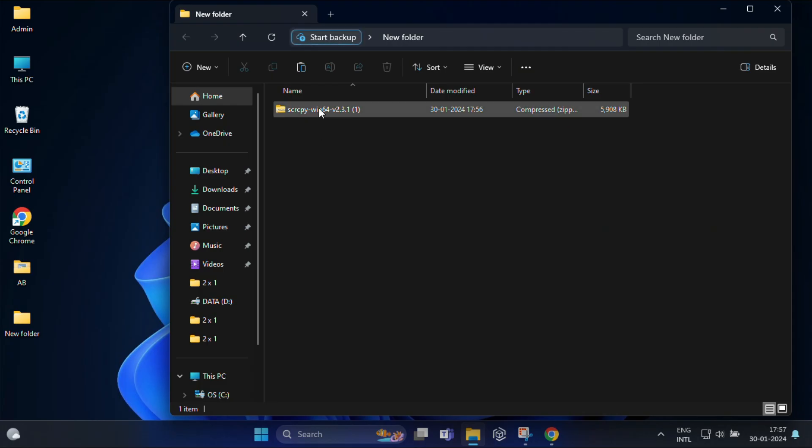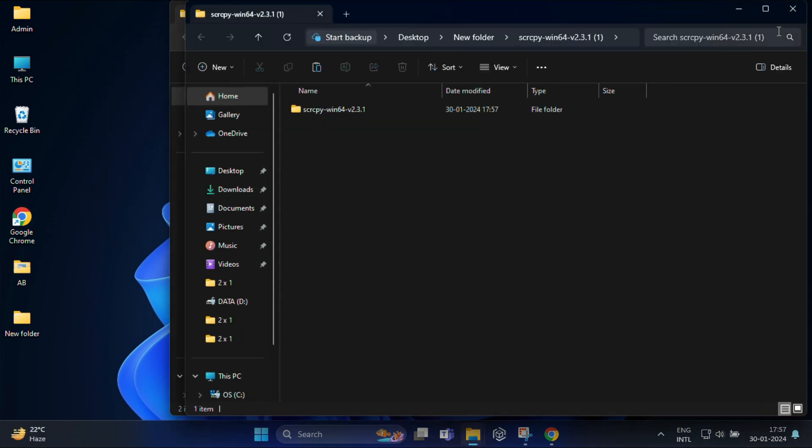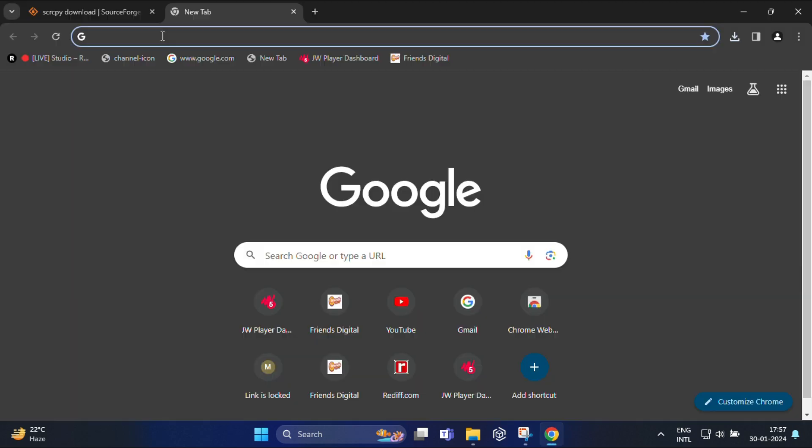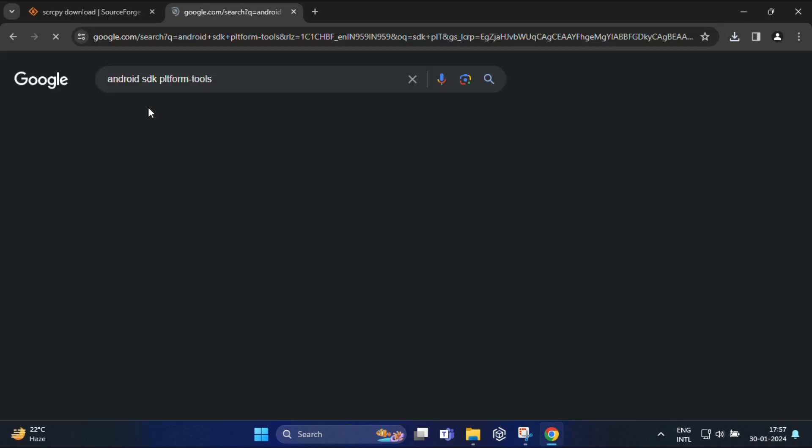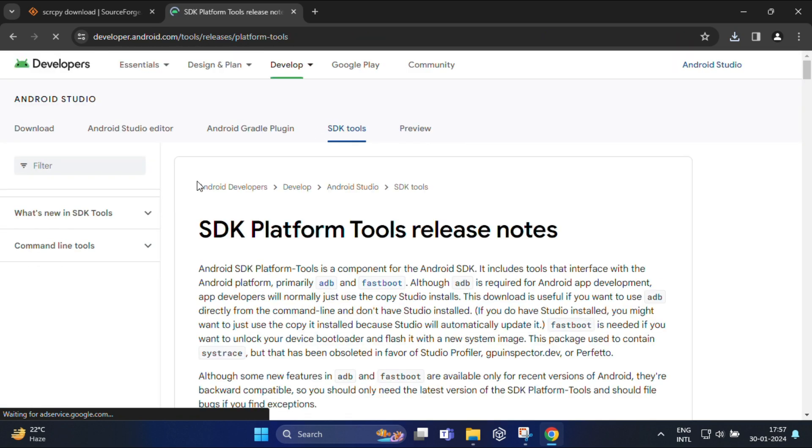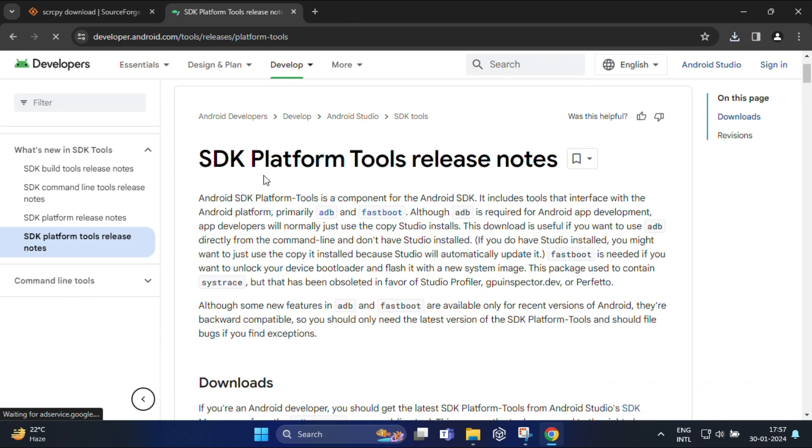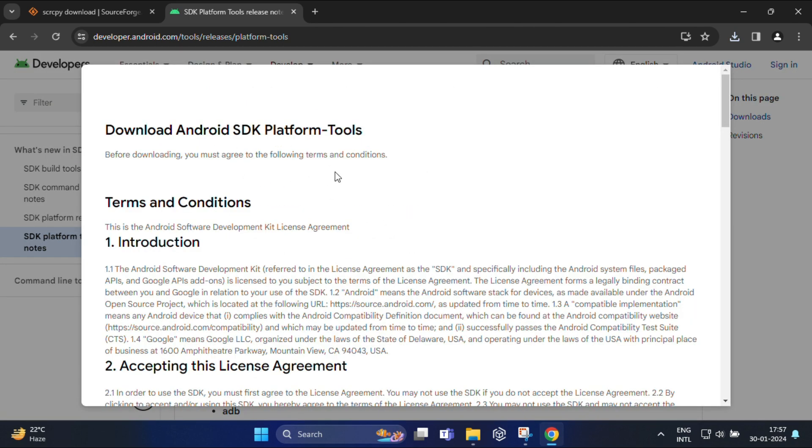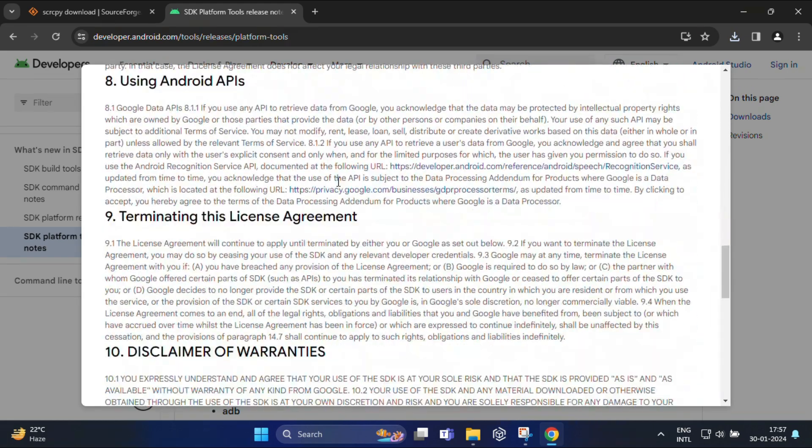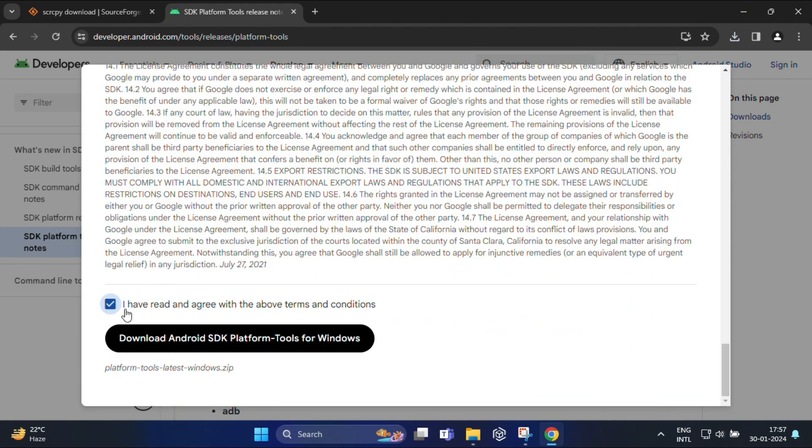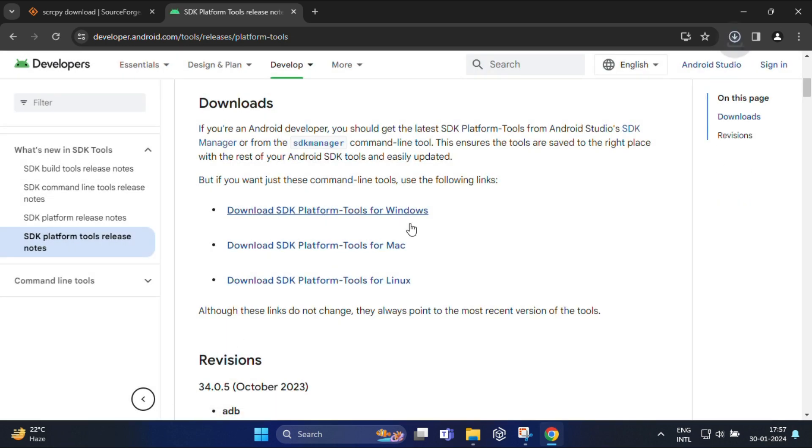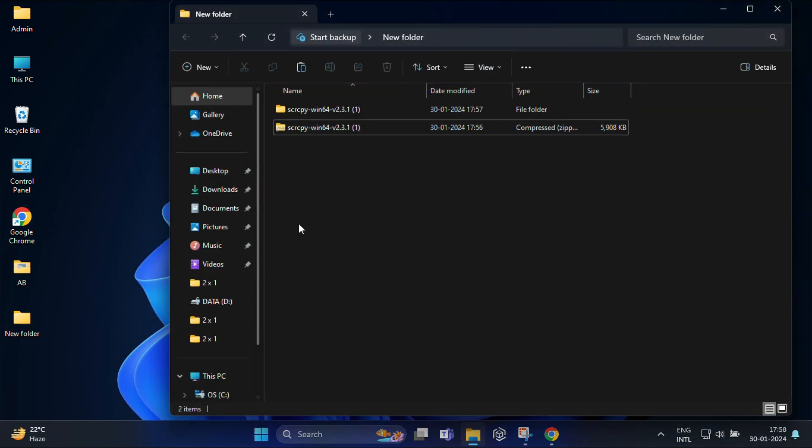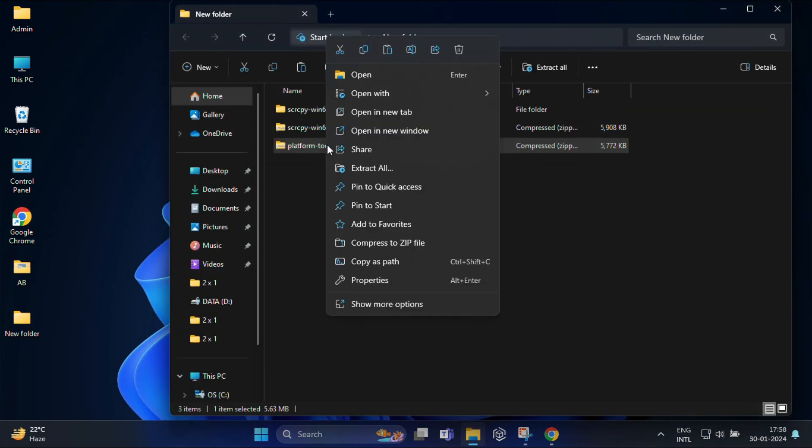Once downloaded, extract the zip file. Now one more tool you need to download called SDK platform tools. It's essential for communication between your PC and Android device. You can download SDK platform tools from the official Android developer website. Now click on download SDK platform for Windows. In this page, scroll down and make sure terms and conditions are checked. After download, same way extract the zip file.